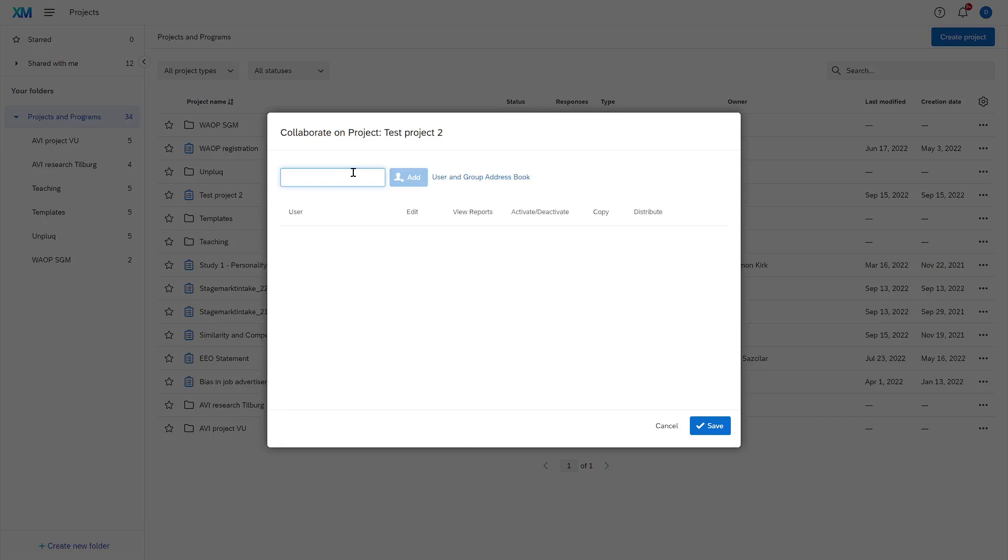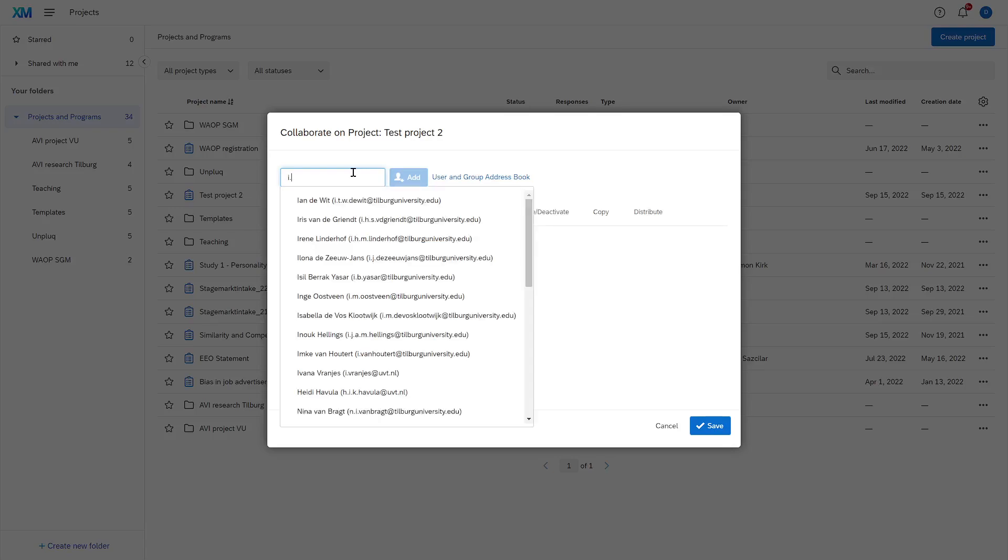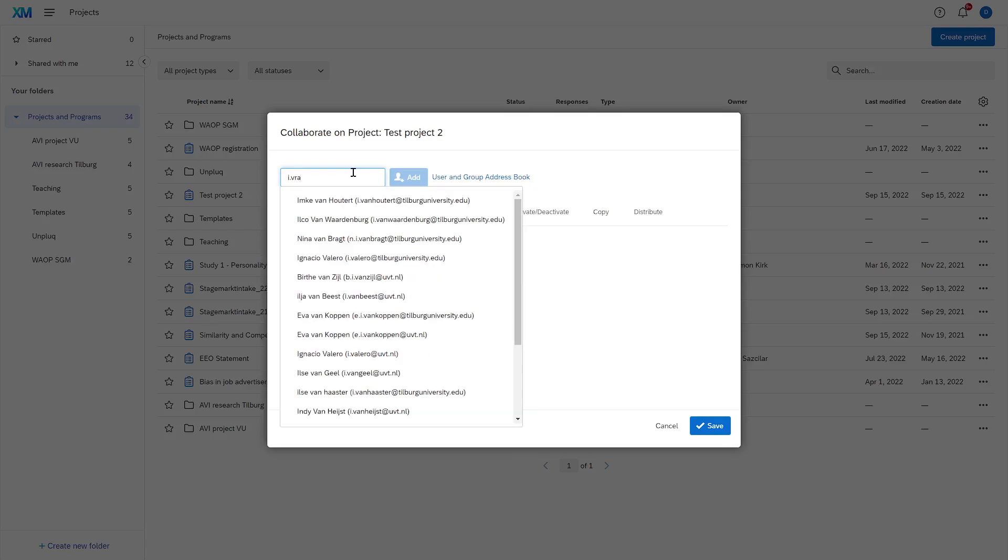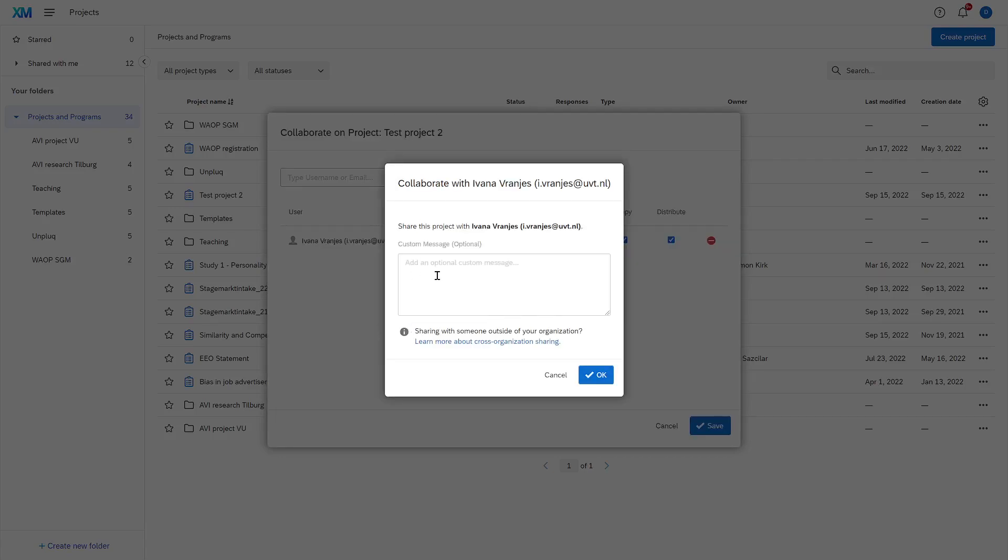So let's say I'm working with Ivana Franyes on this project. I can select Ivana like this. Qualtrics already has the people working at Tilburg University and having access to Qualtrics stored in its program. So the search function works relatively well. I simply click Add.